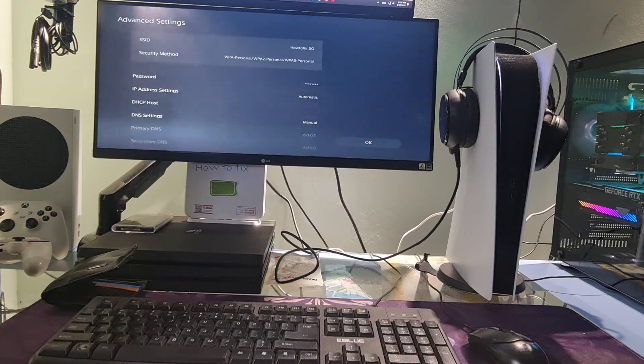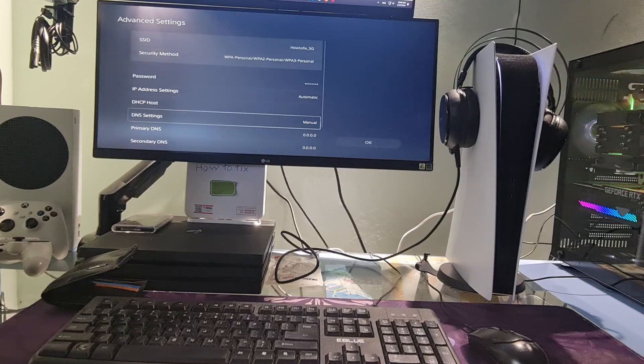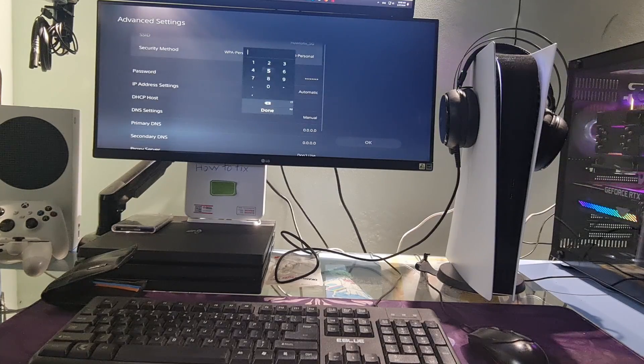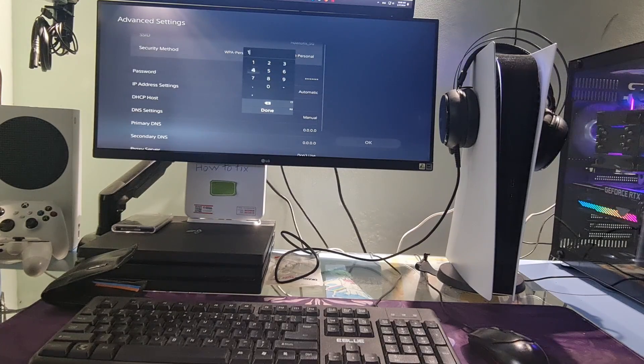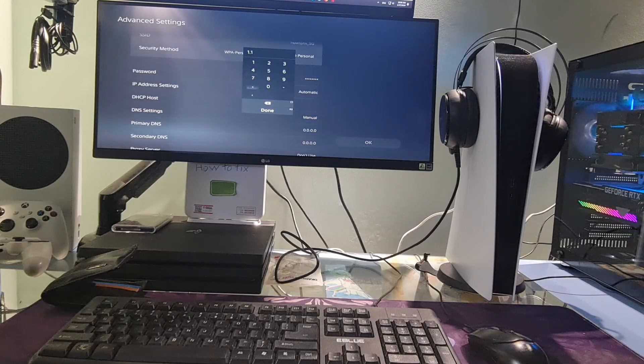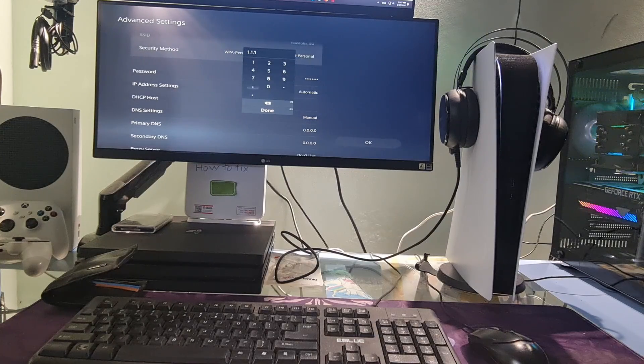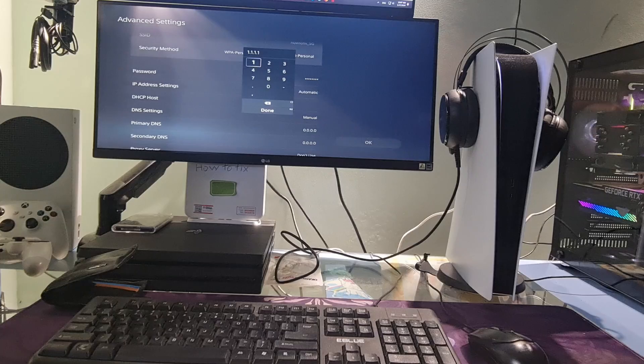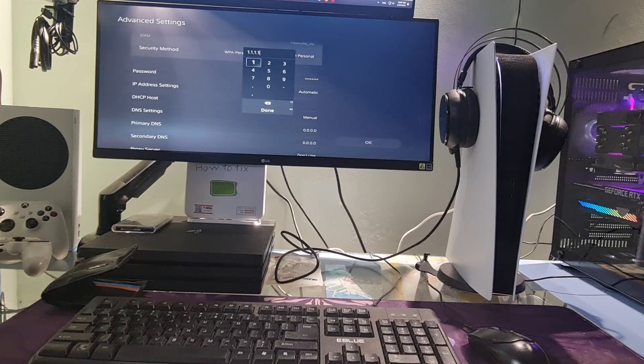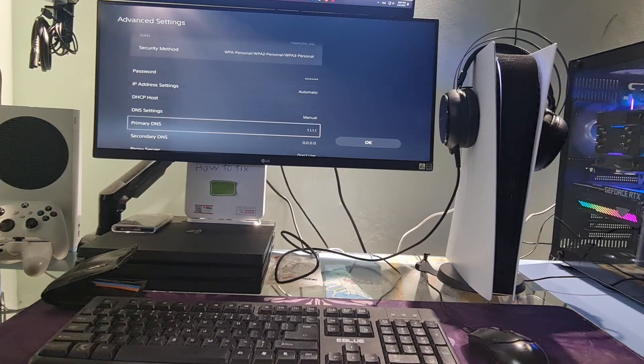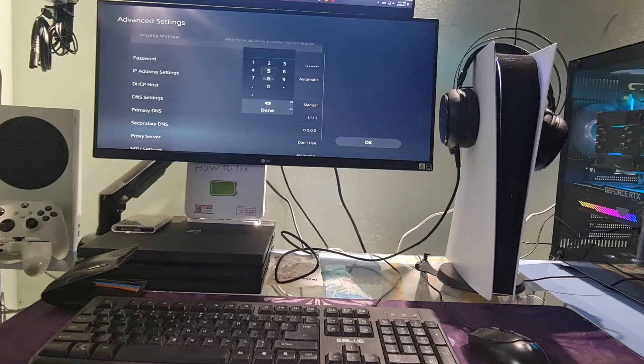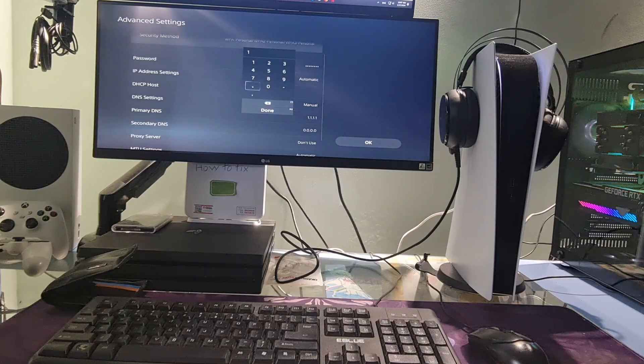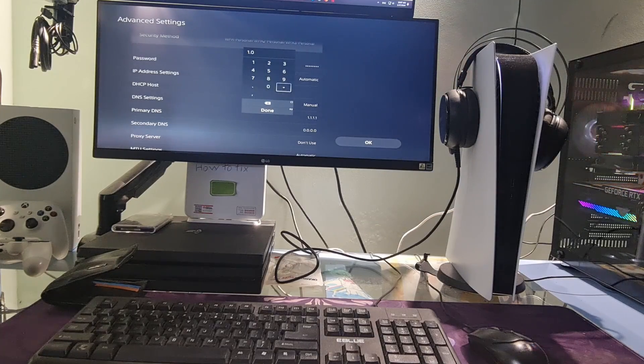Select manual. Here, I will use Cloudflare DNS. So, I will select primary DNS then type 1.1.1.1. Next, I will select secondary DNS and type 1.0.0.1.